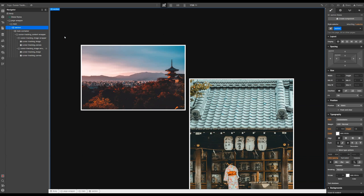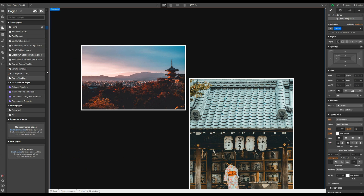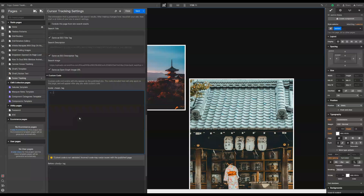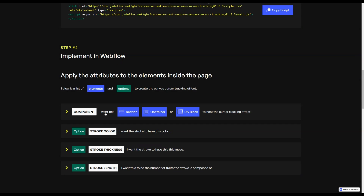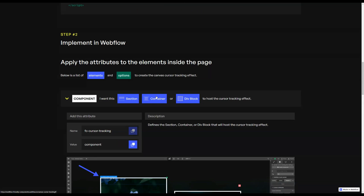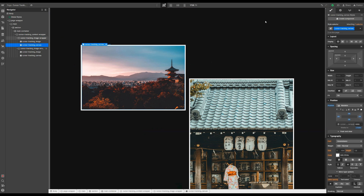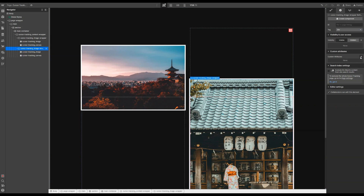Now we just need to follow the instructions highlighted here. First, let's copy the scripts and paste them inside the head tag, then hit save. Now we need to pick our component — which is the image wrappers. So let's copy the name of the attribute, select the first image wrapper, add a new attribute, paste the name. If we don't want to copy-paste the value, we can just type 'component'. Let's do the same for the second image wrapper: paste the name of the attribute and write 'component'.